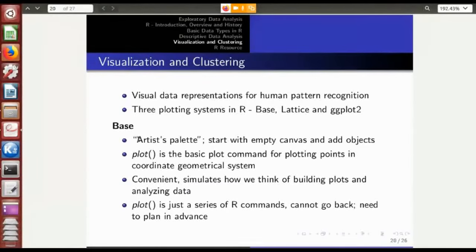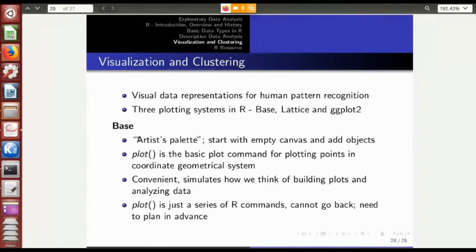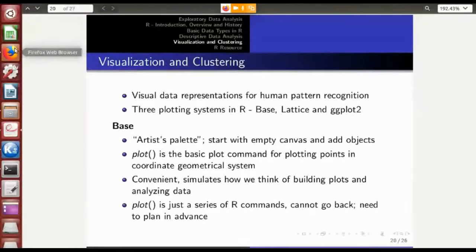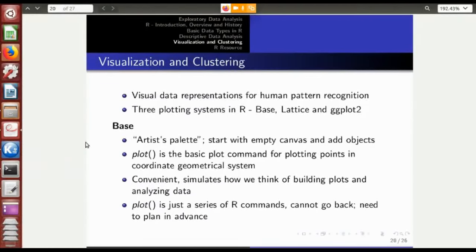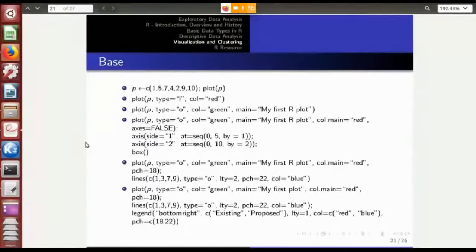The base plotting system uses an empty canvas — just like an artist draws pictures layer by layer, starting with the background and adding objects on top. Similarly, the base plotting system uses the plot command to add points and other objects one by one on top of each other. The drawback is you can't go back: once you've drawn the background, you cannot redraw it.